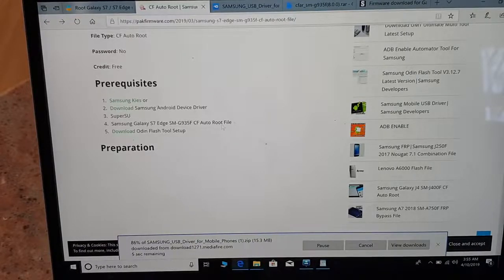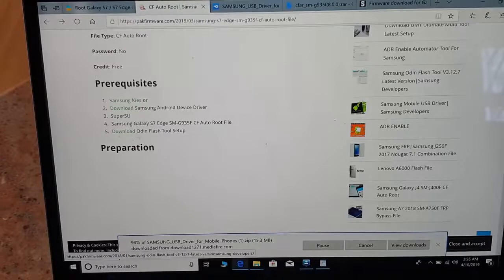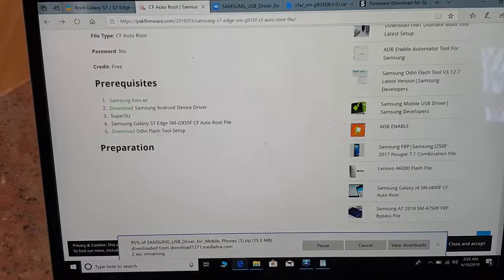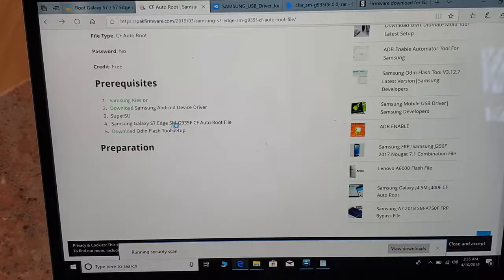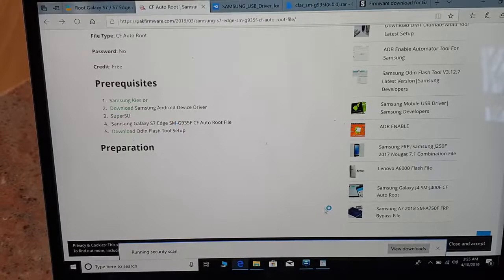So the second thing that you have to download is Samsung Galaxy S7 HSM G935F CF auto root file. That's important. Also you have to download Odin, the latest Odin, because without that you will not be able to correctly and properly install and make root.